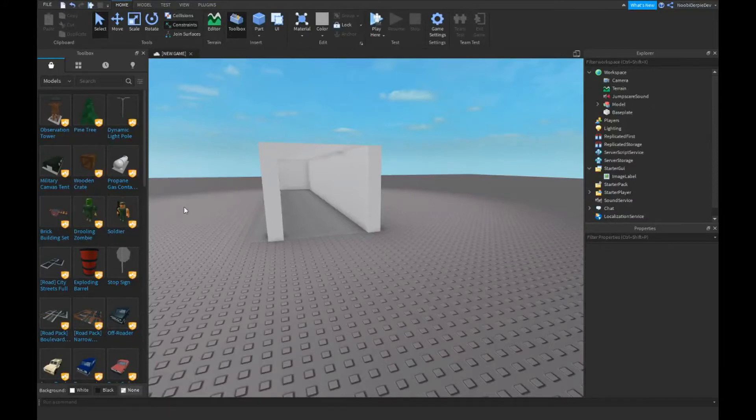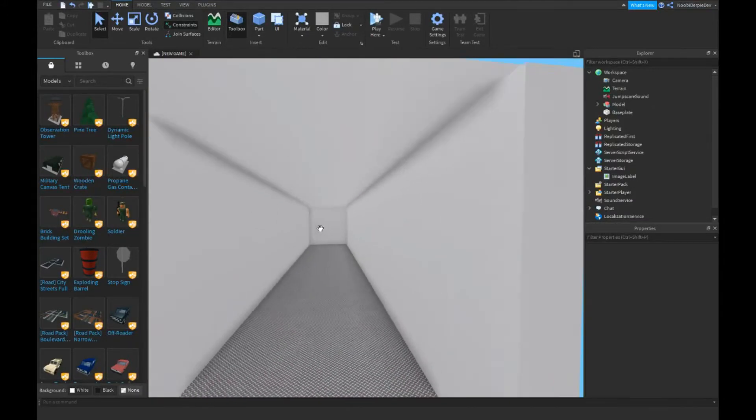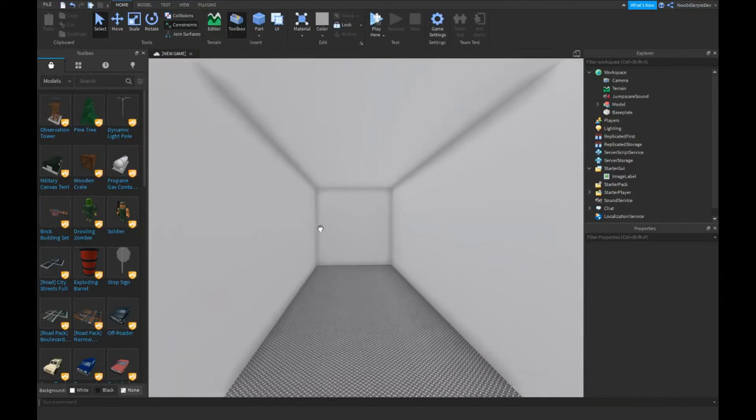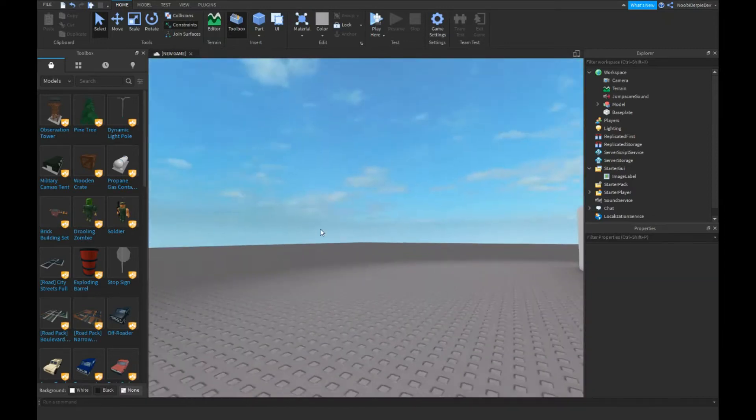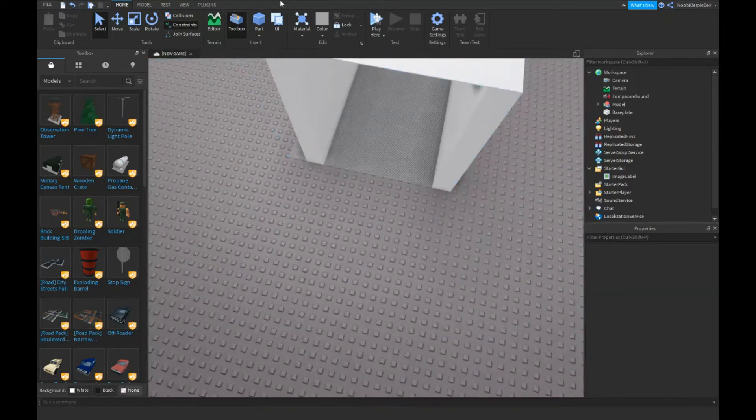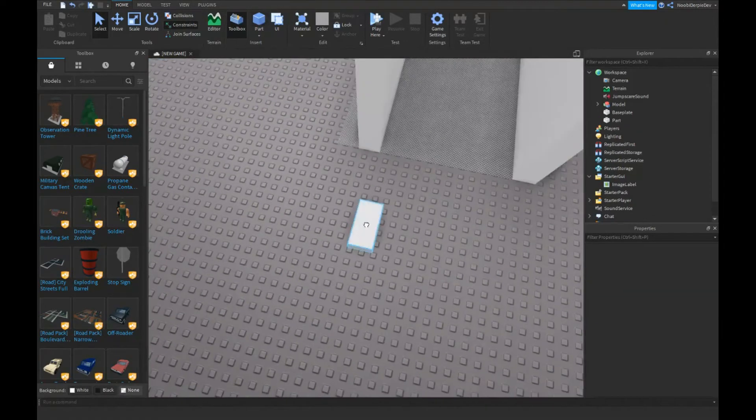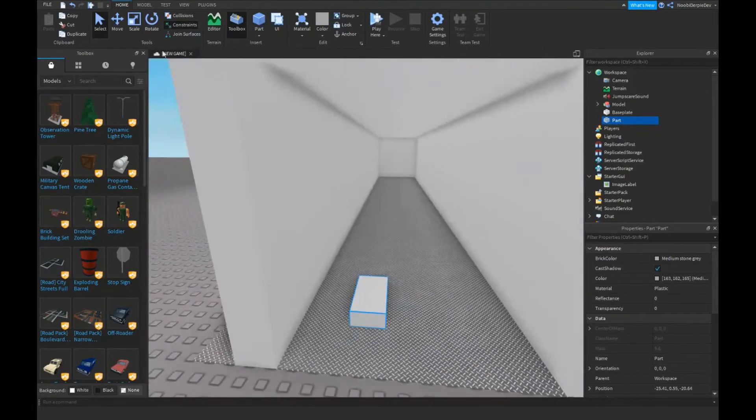Hello guys and welcome back to this video. In this video we're going to make a jump scare, not inappropriate or something. So let's already start off. You need to make a part and I just made this little hallway.